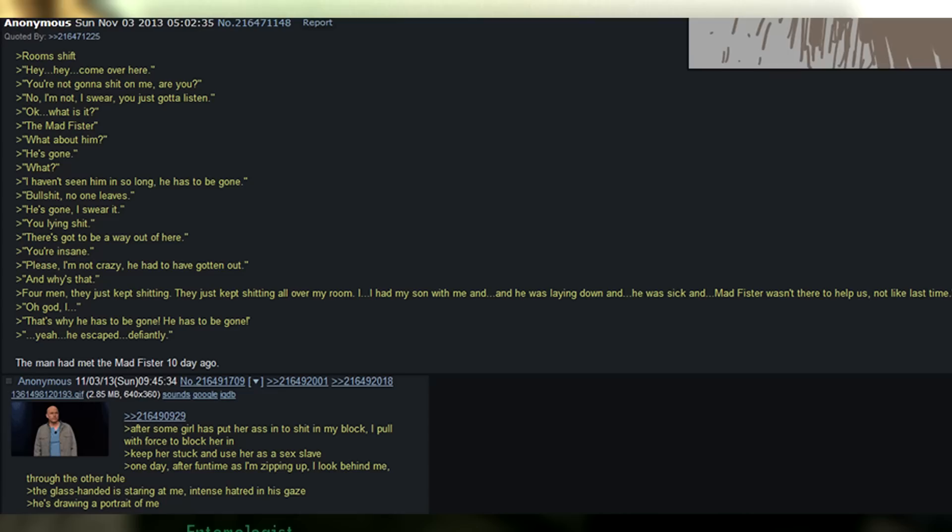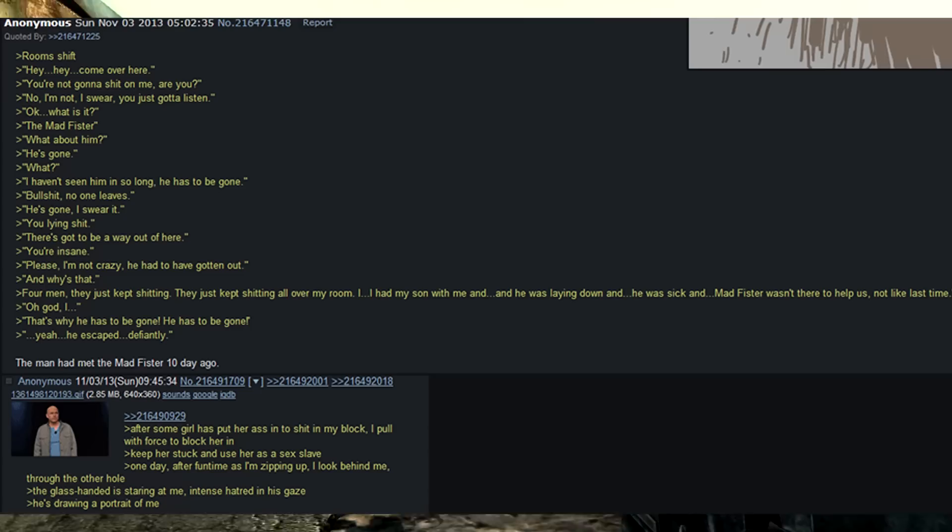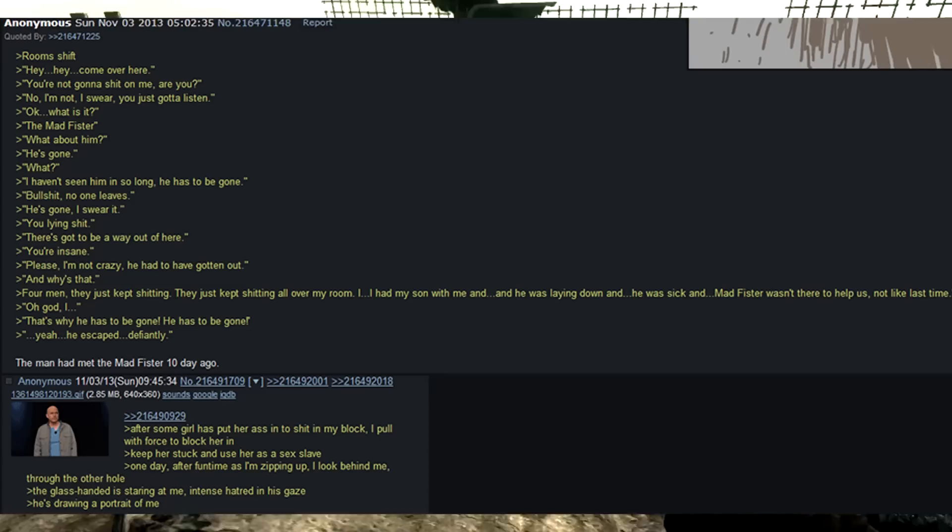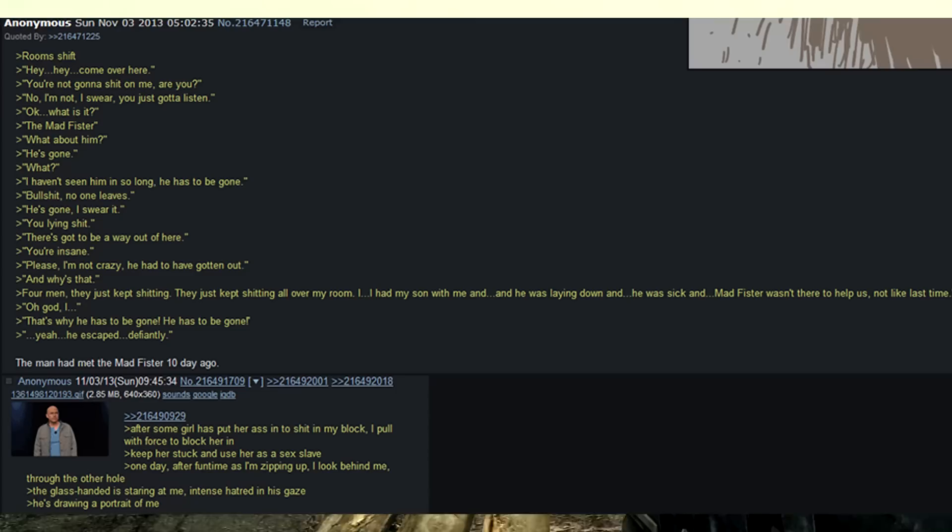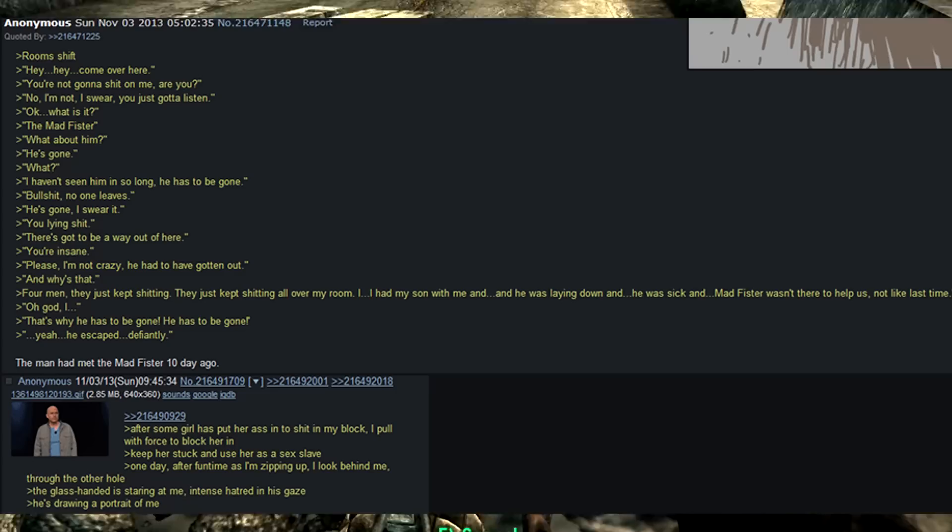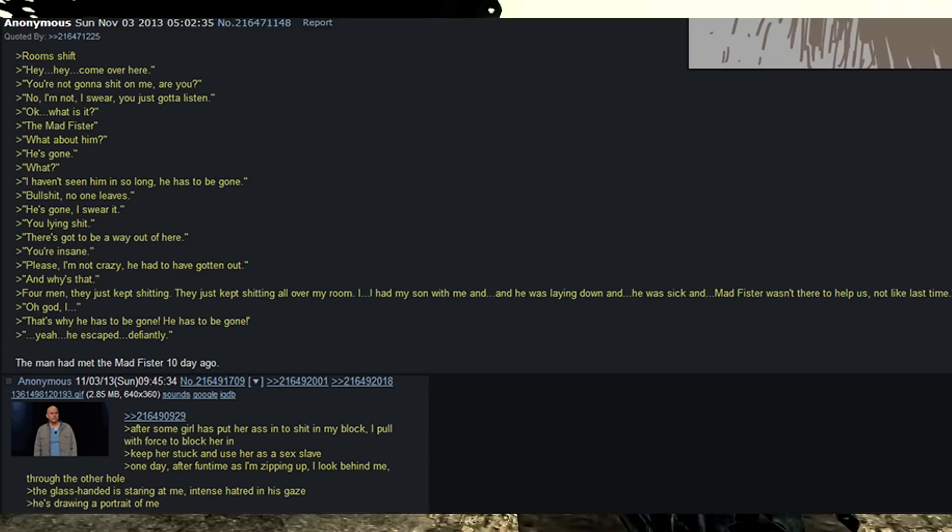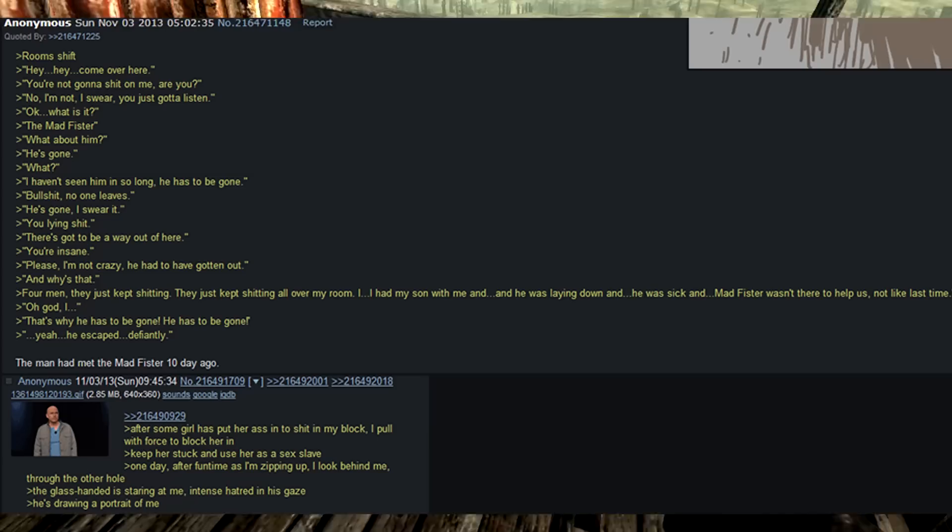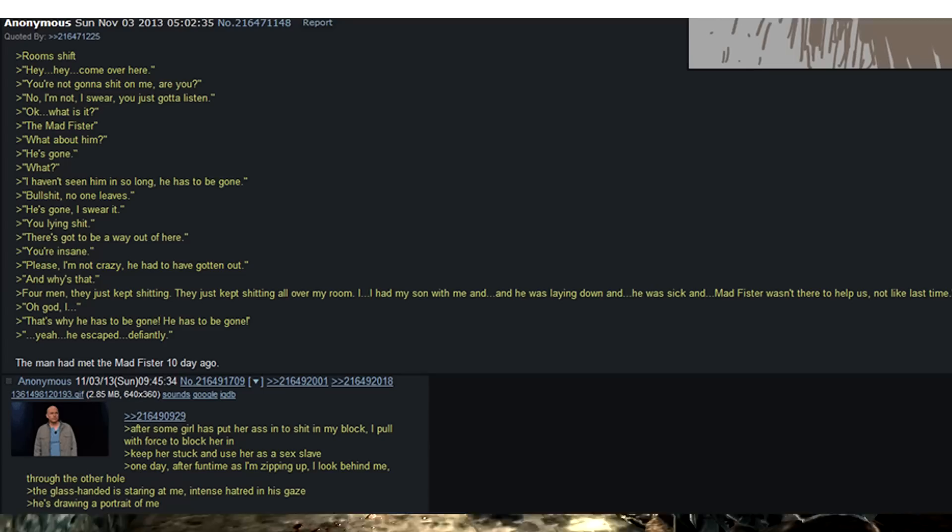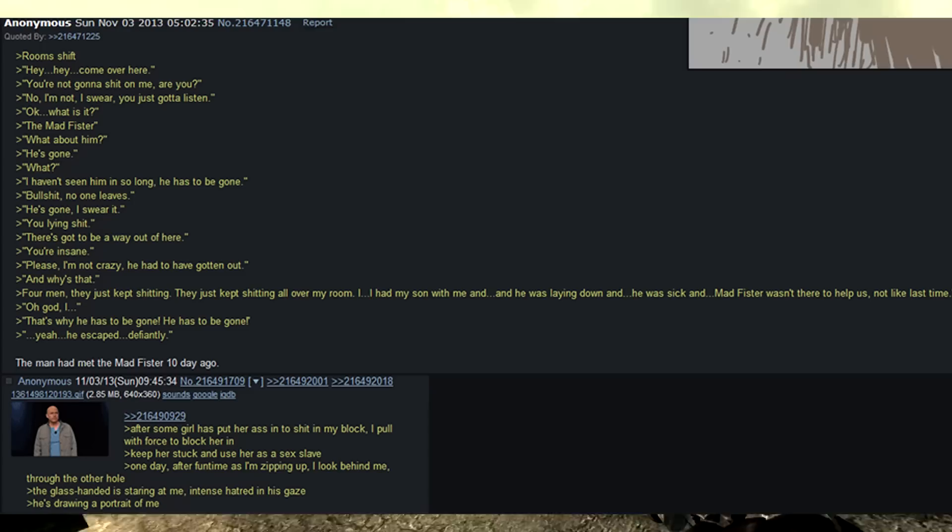Rooms shift. Hey. Hey. Come over here. You're not gonna shit on me are you? No I'm not. I swear. You just gotta listen. Okay. What is it? The mad fister. What about him? He's gone. What? I haven't seen him in so long. He has to be gone. Bullshit. No one leaves. He's gone. I swear it. You lying shit. There's gotta be a way out of here. You're insane. Please. I'm not crazy. He had to have gotten out. And why's that? Four men. Four men. They just keep shitting. They just kept shitting all over my room. I had my son with me and he was laying down and he was sick and mad fister wasn't there to help us. Not like last time. Oh god. That's why he has to be gone. He has to be gone. Yeah. He escaped. Definitely.